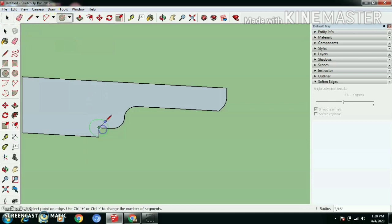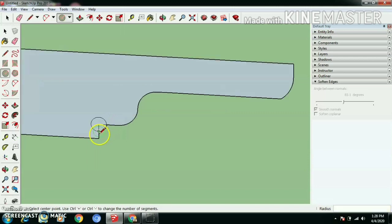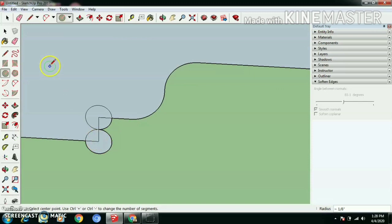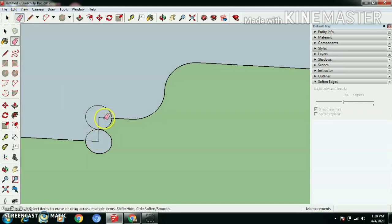Use circle tool and draw circles with 0.1 inch dimensions, another circle 0.1 inch. Using eraser tool, erase all unwanted edges.